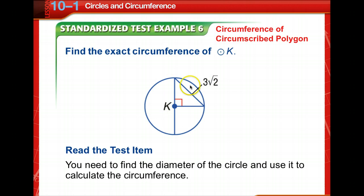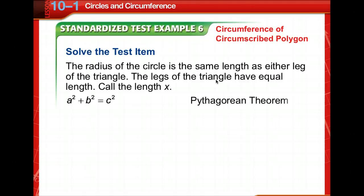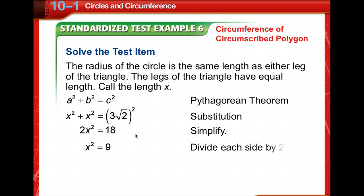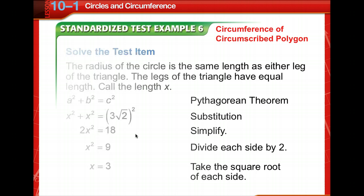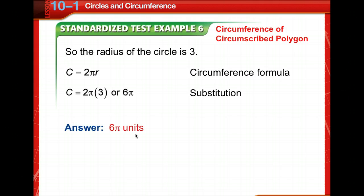Let's find the circumference of a circumscribed circle. Sketch this quickly so we have it to refer to. We have a right triangle, so we'll use the Pythagorean theorem. The radius of the circle is the same length as either leg — we call the length x, and both legs are the same. We're given that the hypotenuse is 3 times the square root of 2. Using a² plus b² equals c², we solve for x, and the radius is 3. The circumference is 2 times pi times 3, which is 6 pi units — leaving the answer in terms of pi.